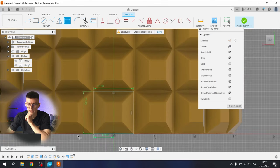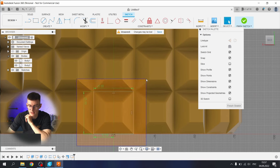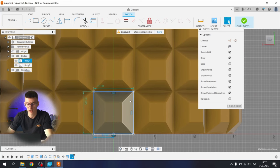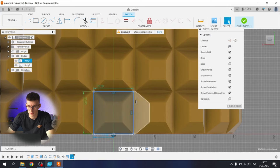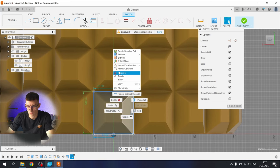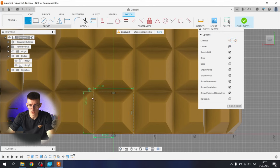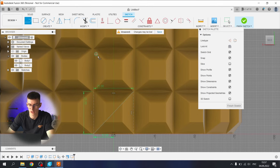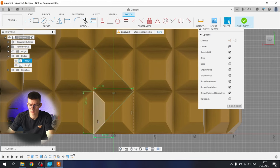We need this geometry only for construction, so let's select it all and press X. Note it's not worked. Y, normal construction. Okay.